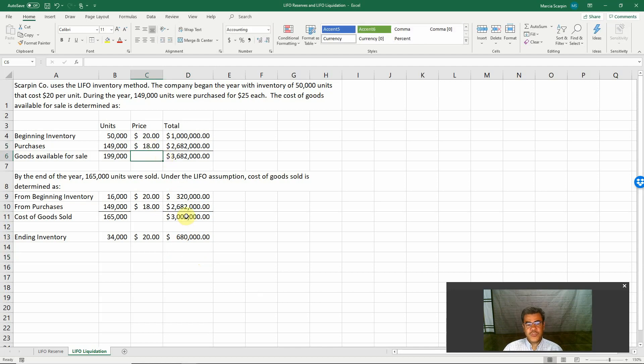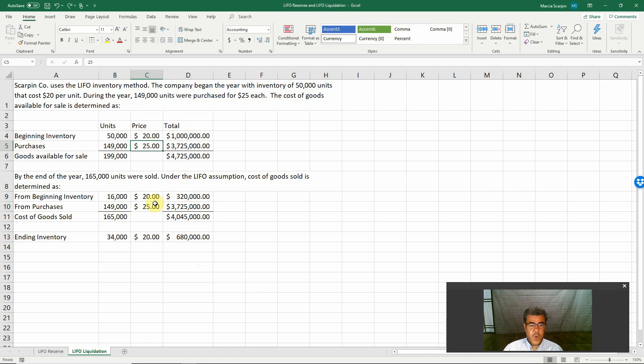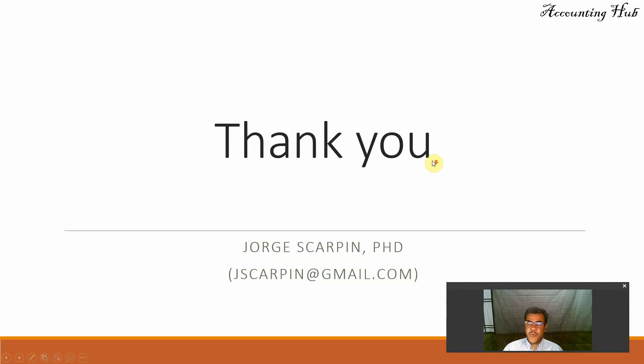we will produce a lower cost of goods sold because most of our cost of goods sold will be based on lower price. However, this is not what usually happens. Usually we have increasing prices.